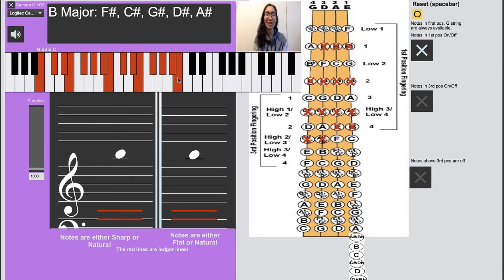So that was two octaves going up and now we come back down with the exact same fingering.